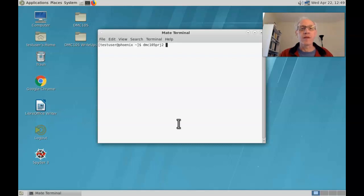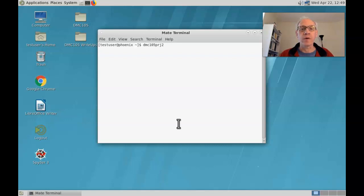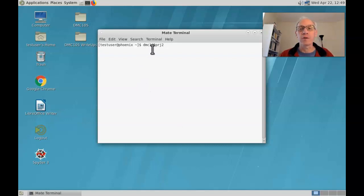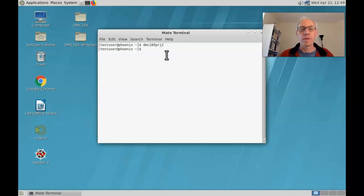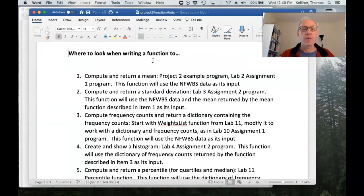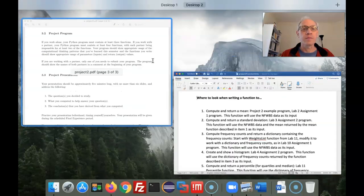DMC 105 PRJ 2. Okay, so that's DMC 105 PRJ 2. And that will copy.